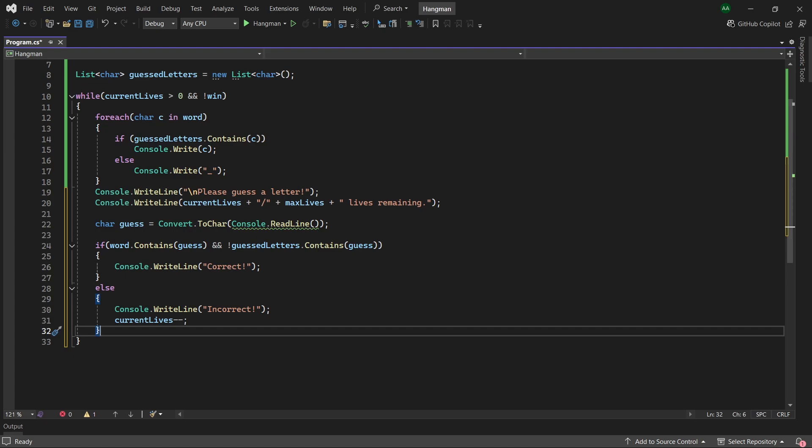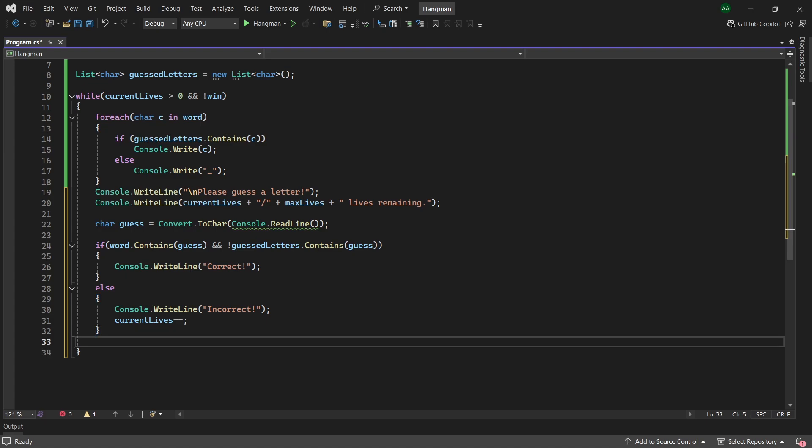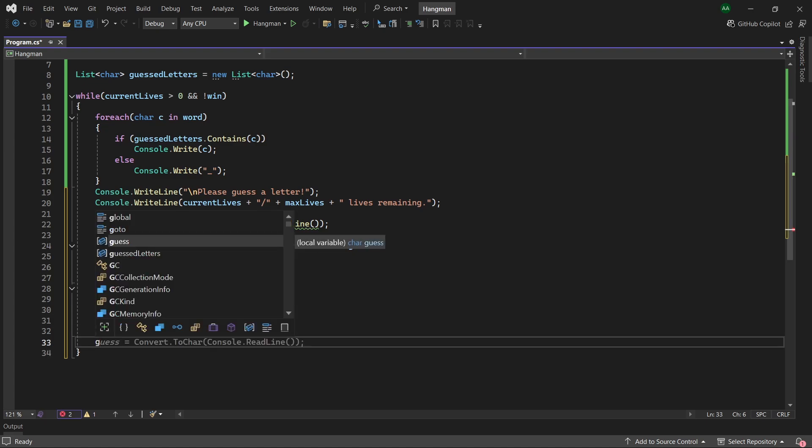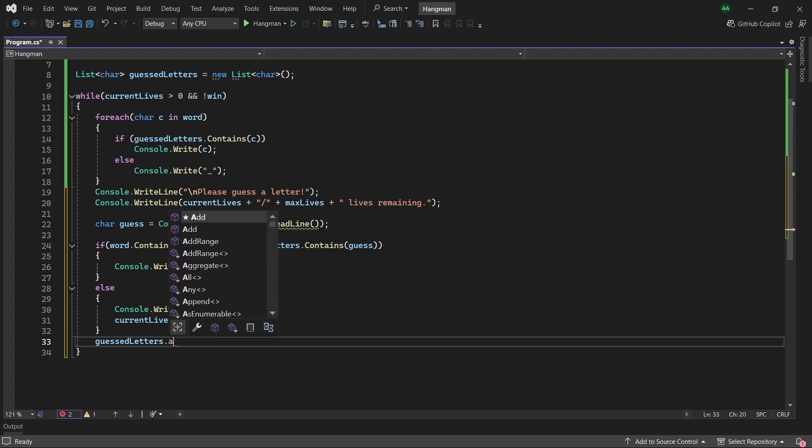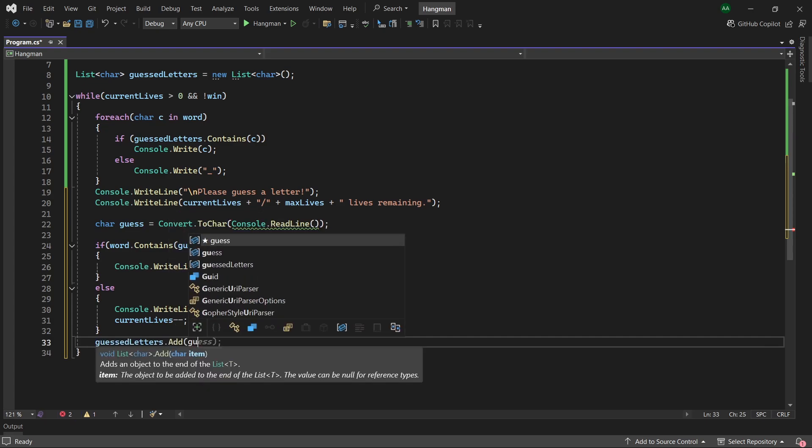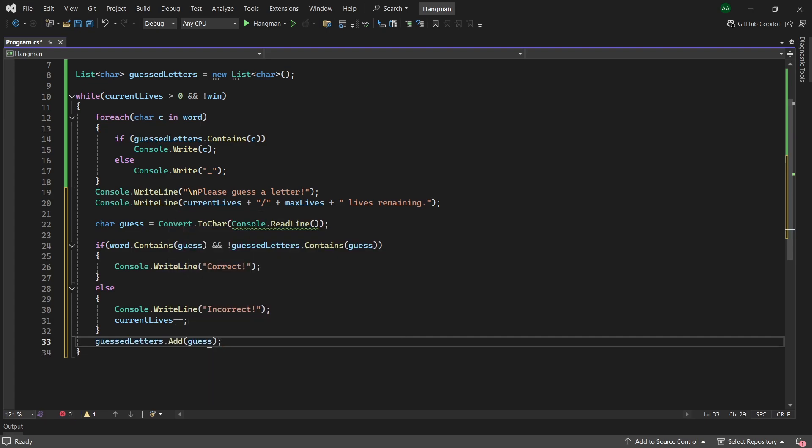Then after these if and else statements we want to add the letter we've guessed to the list of guessed letters. So we would do guessedLetters.add and we will add our guess.